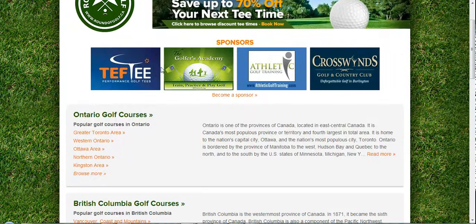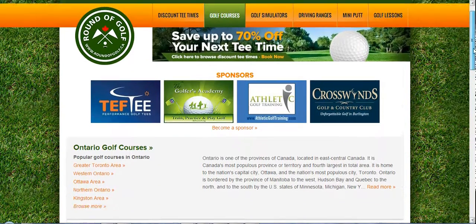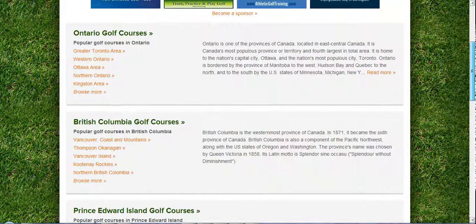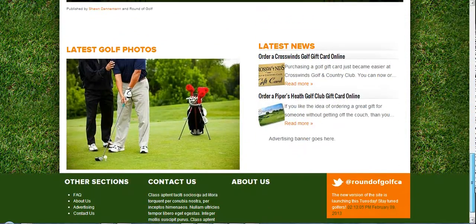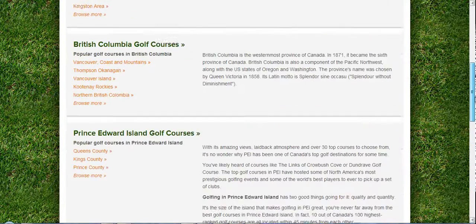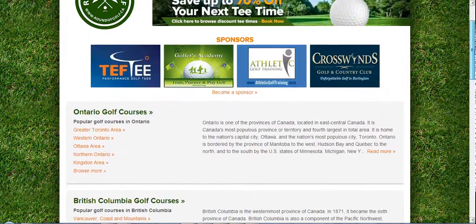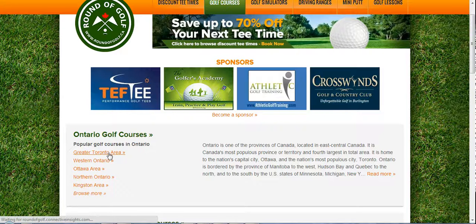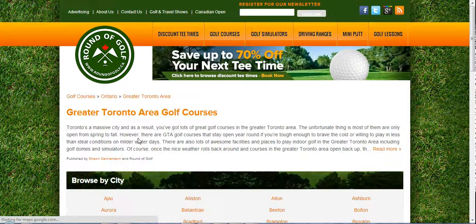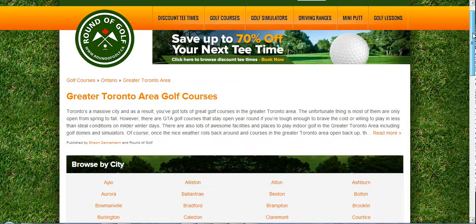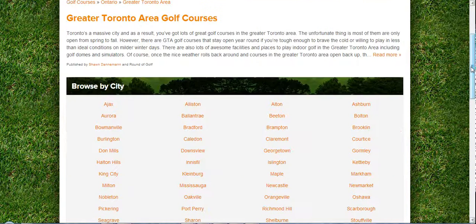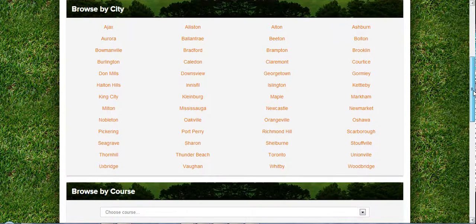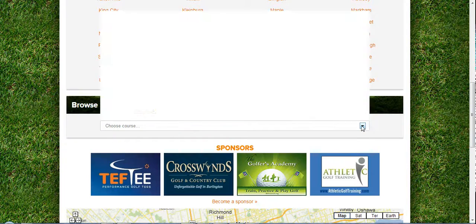Sponsors are right above on the top, prominent above the fold. Below that are provinces — you can sort by region. I'm going to go ahead and click on the Greater Toronto Area. On this page the Greater Toronto Area region is broken down by cities.